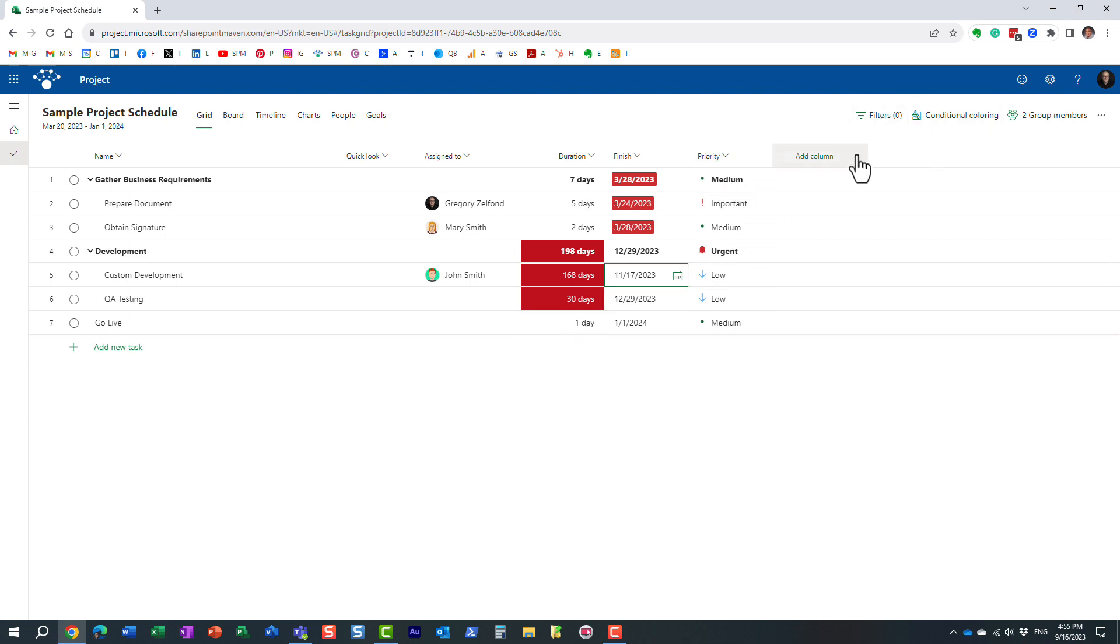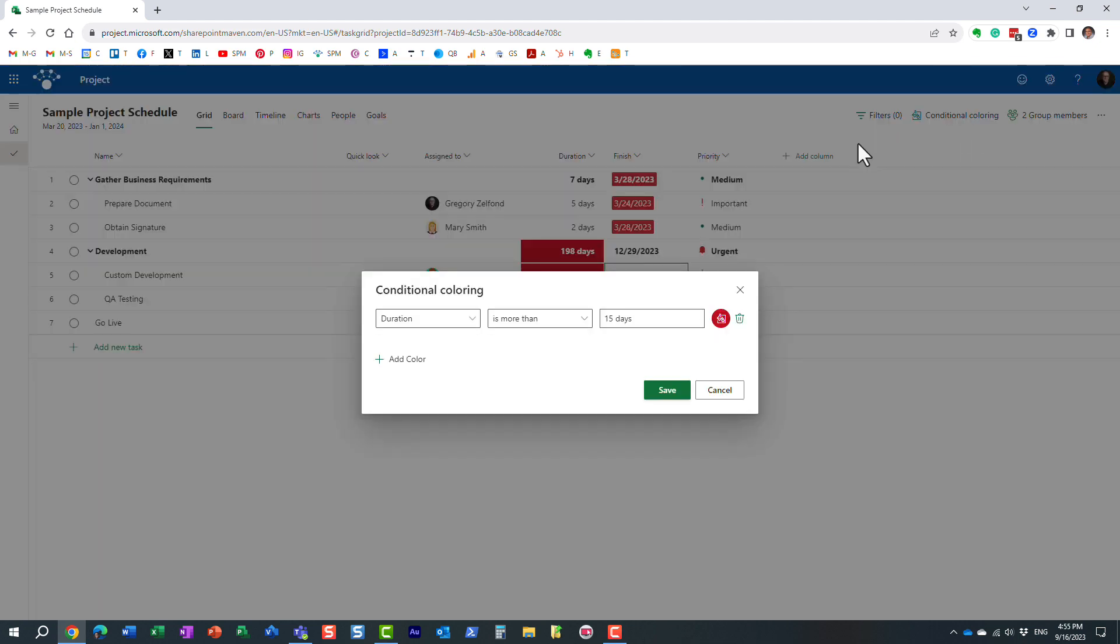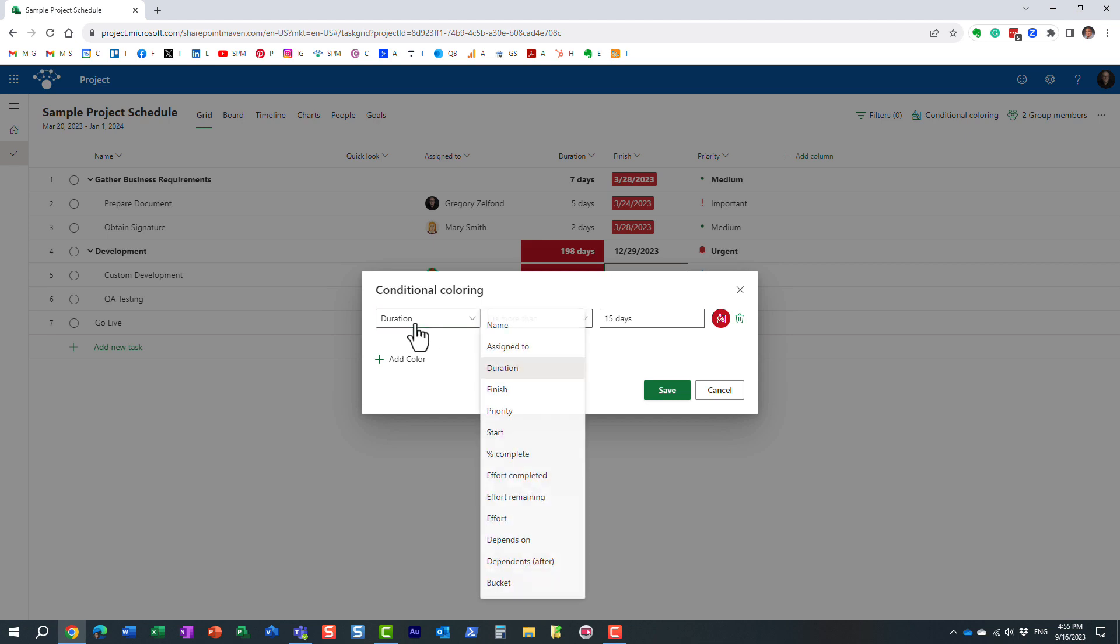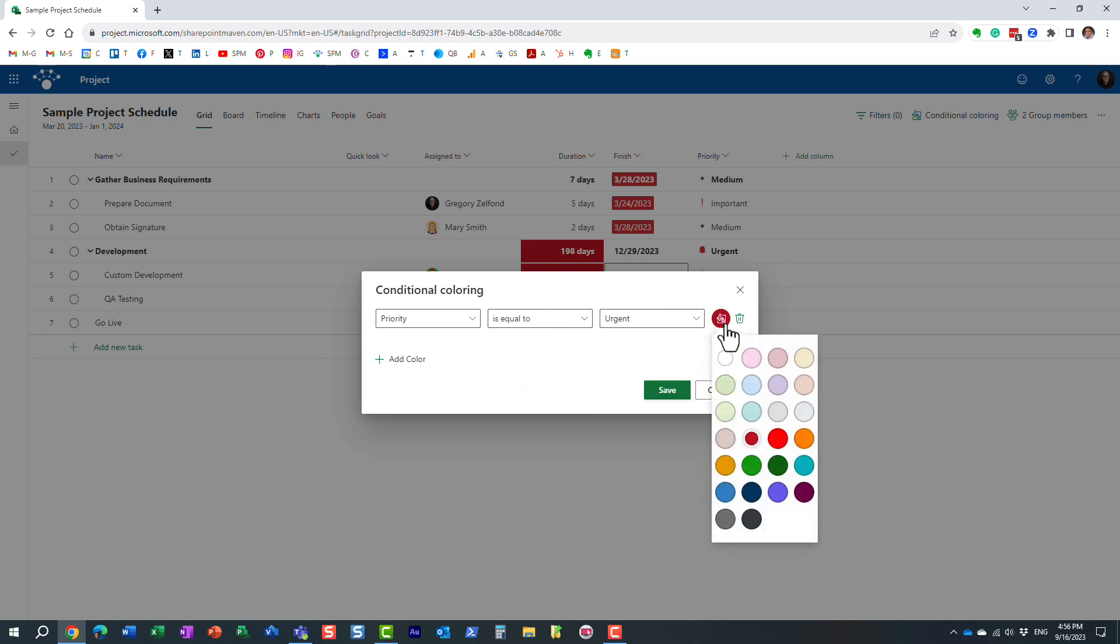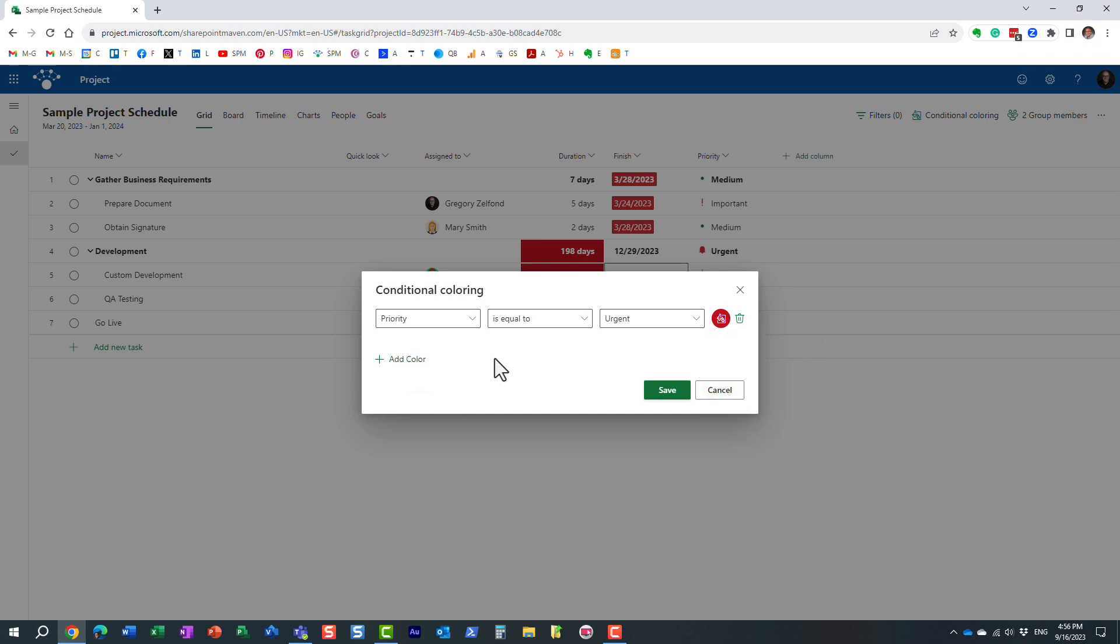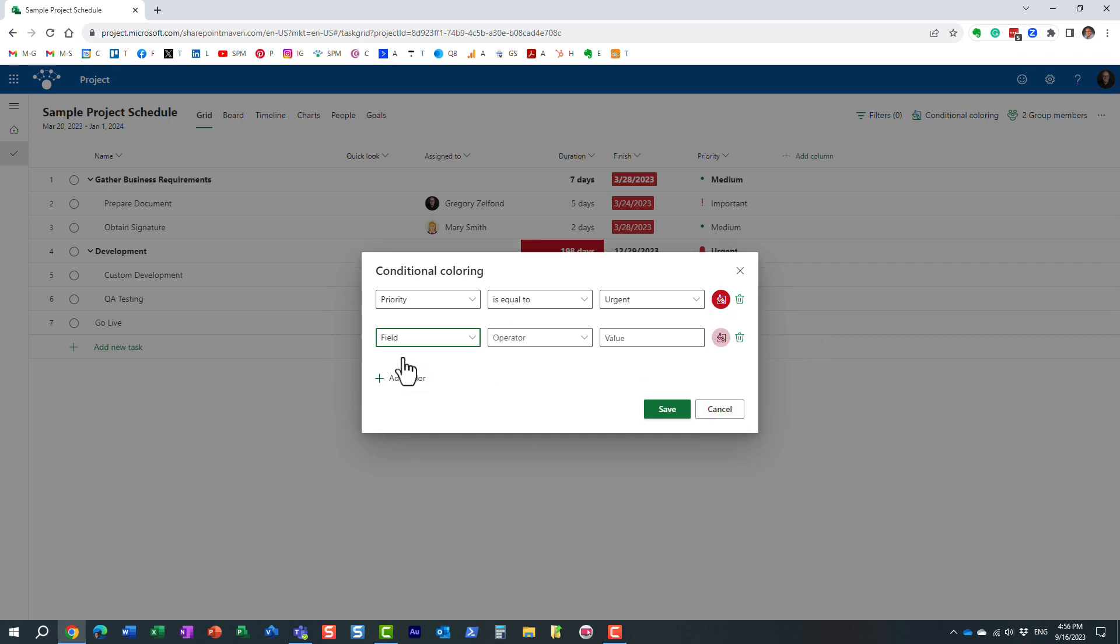All right. If I want to maybe set up priority, even though it's already kind of color coded, but you know what, I really want all those urgent tasks to be this color. And by the way, you can set up multiple conditions too.